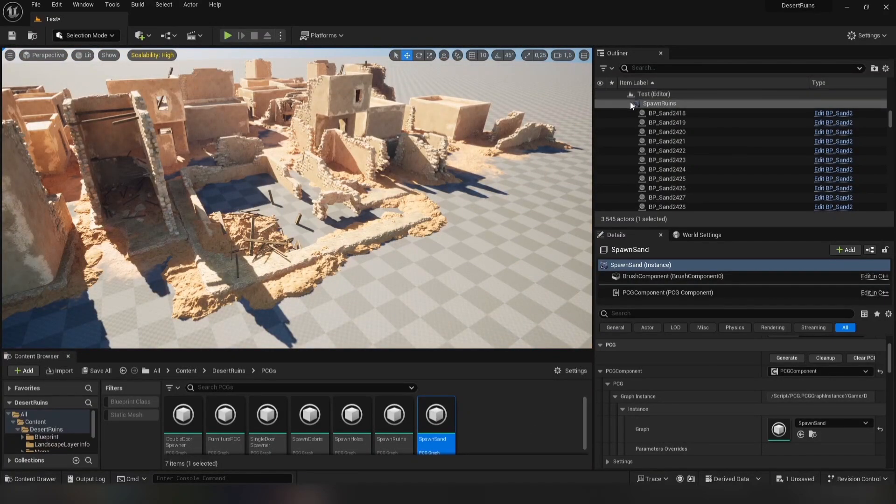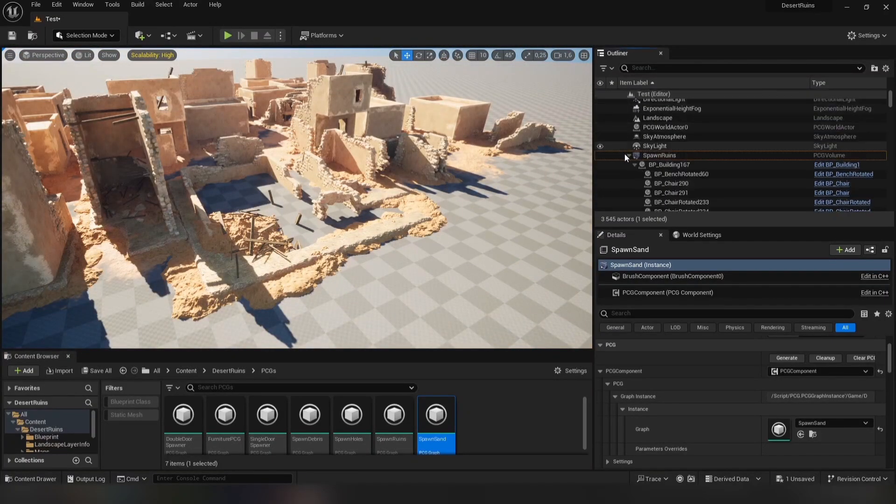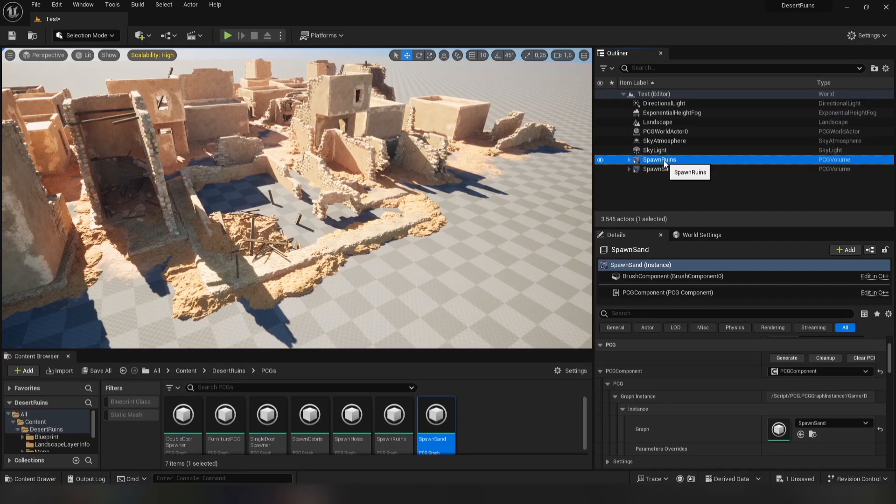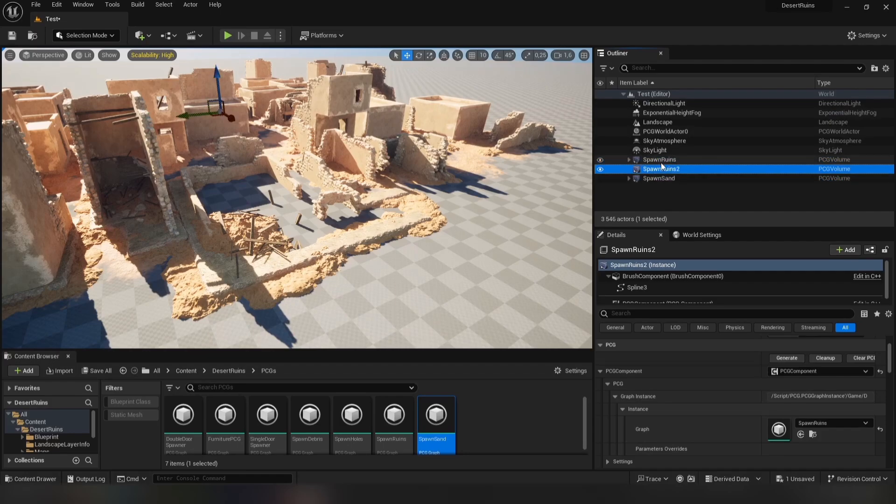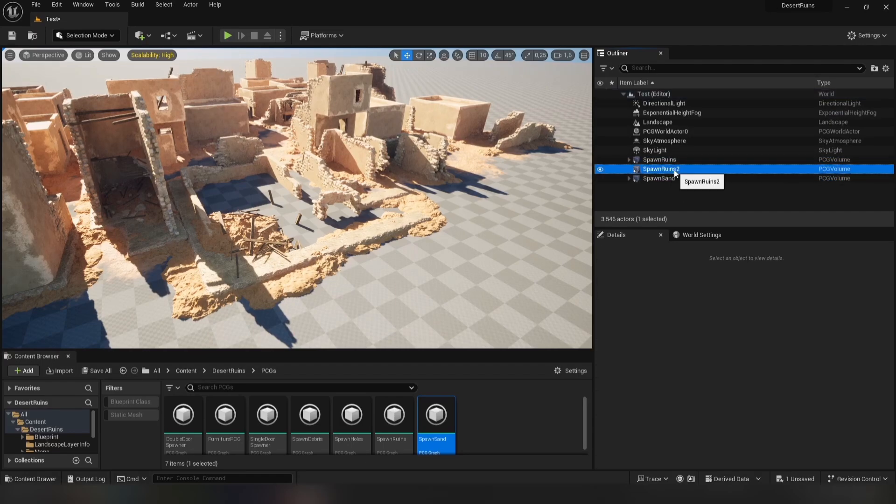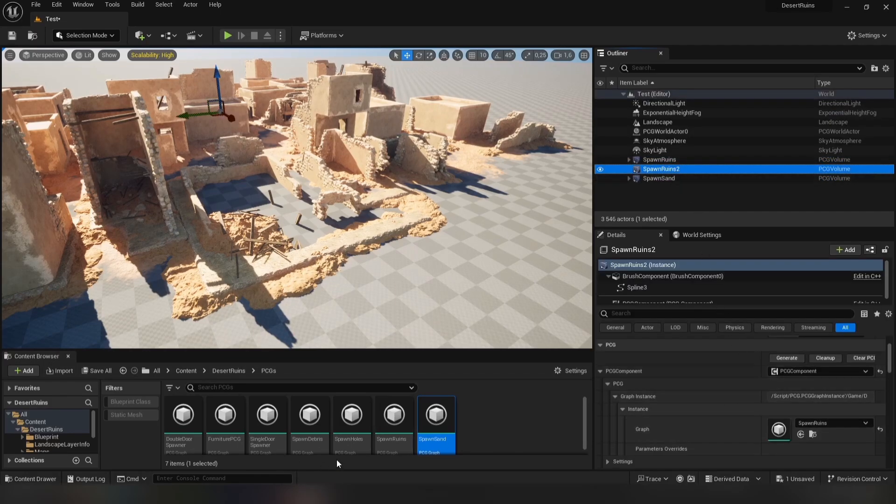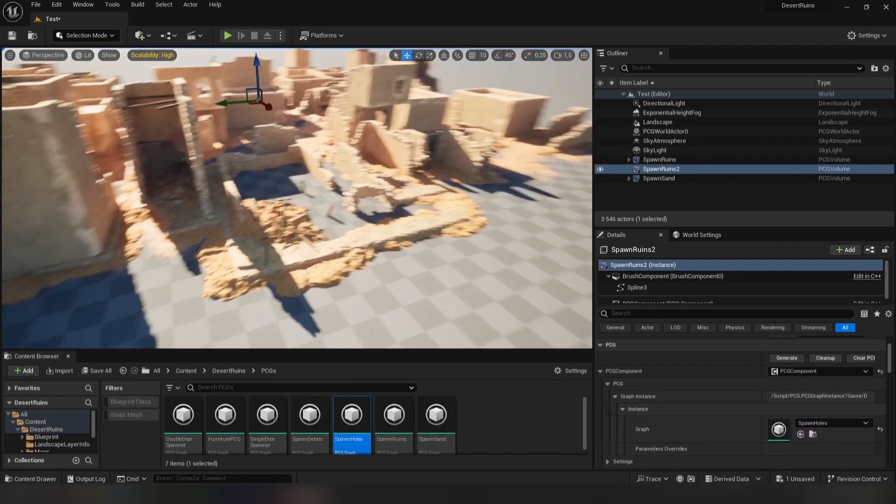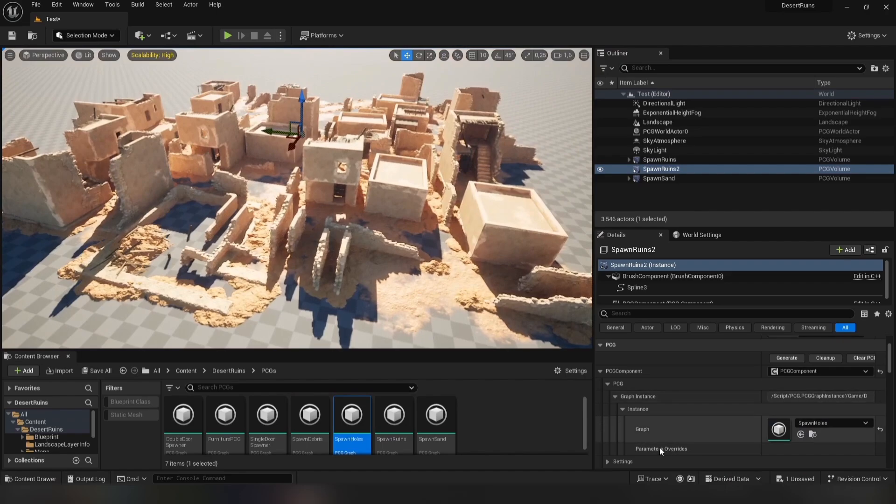It's time to fix some places where actors are below the landscape. First, select the Spawn Ruins volume and duplicate it. Then in the Details menu, we need to replace Spawn Ruins with the Spawn Holes graph.